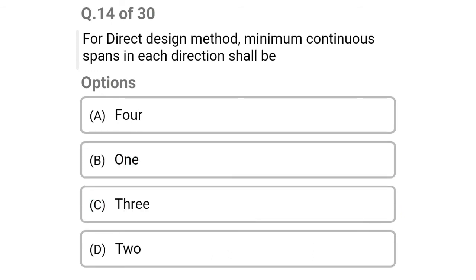Next question: for direct design method, minimum continuous spans in each direction shall be — option A: 4, option B: 1, option C: 3, option D: 2. The correct answer is option C: 3.